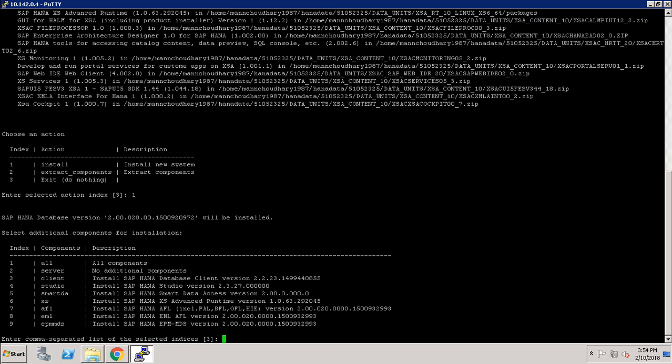Now it is asking what we are going to install — only SAP HANA server, client, studio, or Smart Data Access and all that. I am just installing SAP HANA server, so I am choosing 2 and hitting Enter.